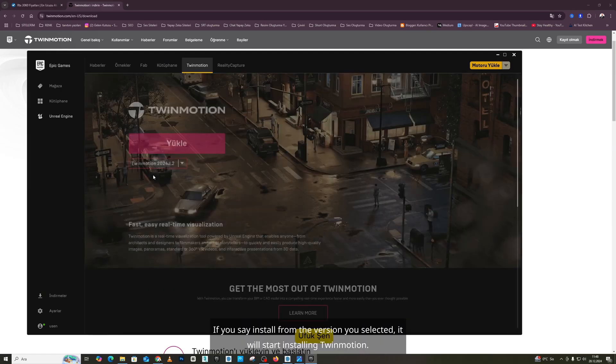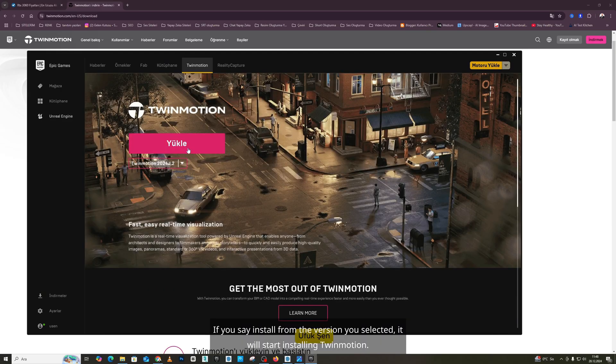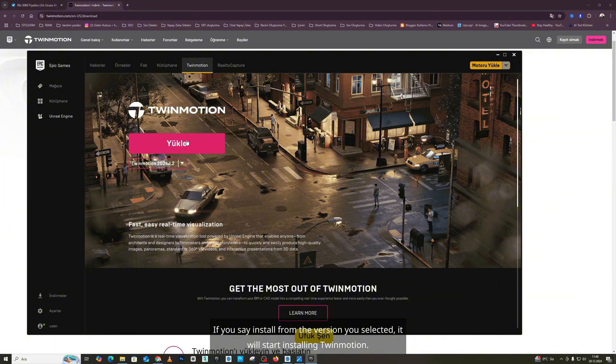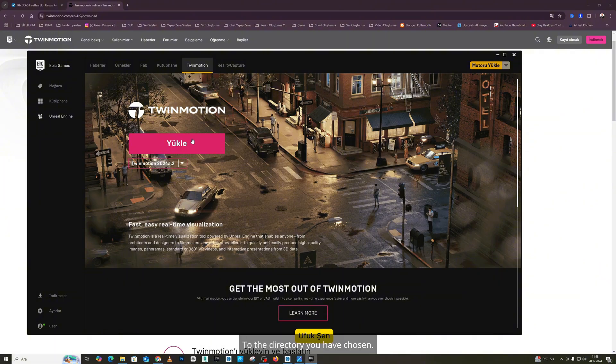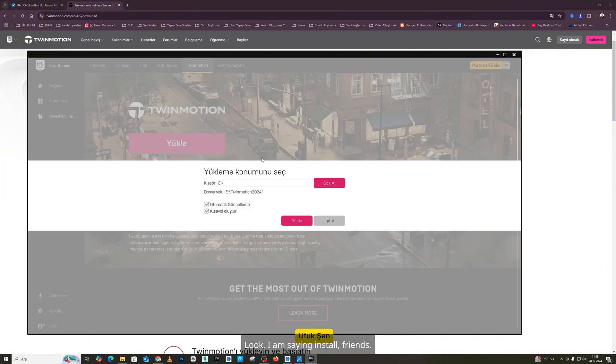If you say install from the version you selected, it will start installing TwinMotion to the directory you have chosen. Look, I am saying install, friends. You install it wherever you want to set it up.